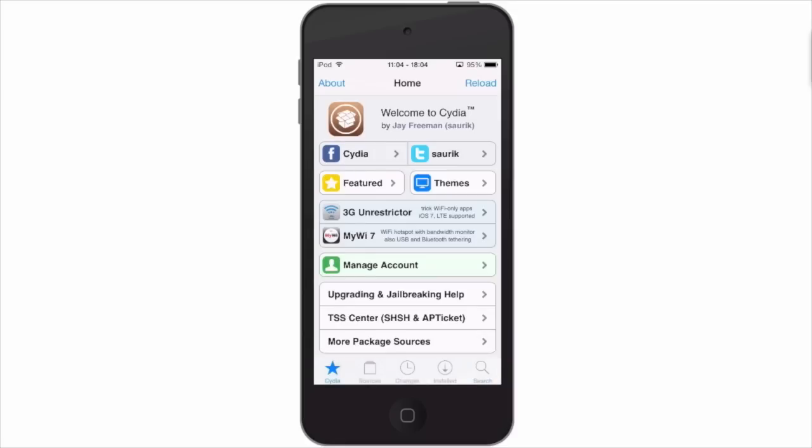And if you'd like to see me do a Cydia video teaching you about the ins and outs of how to use Cydia, hit that like button and I'll get that out there for you guys. Leave us a comment below and let us know what you think about the new Cydia interface. Be sure to follow ModMy.com on Facebook and Twitter, share this video, and as always keep coming back.